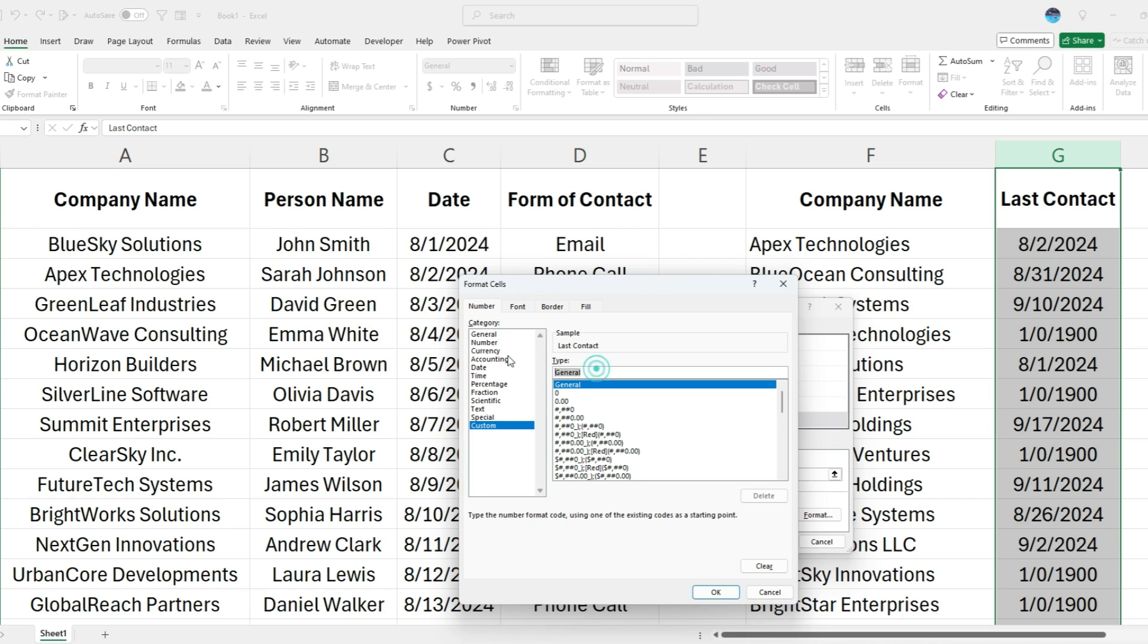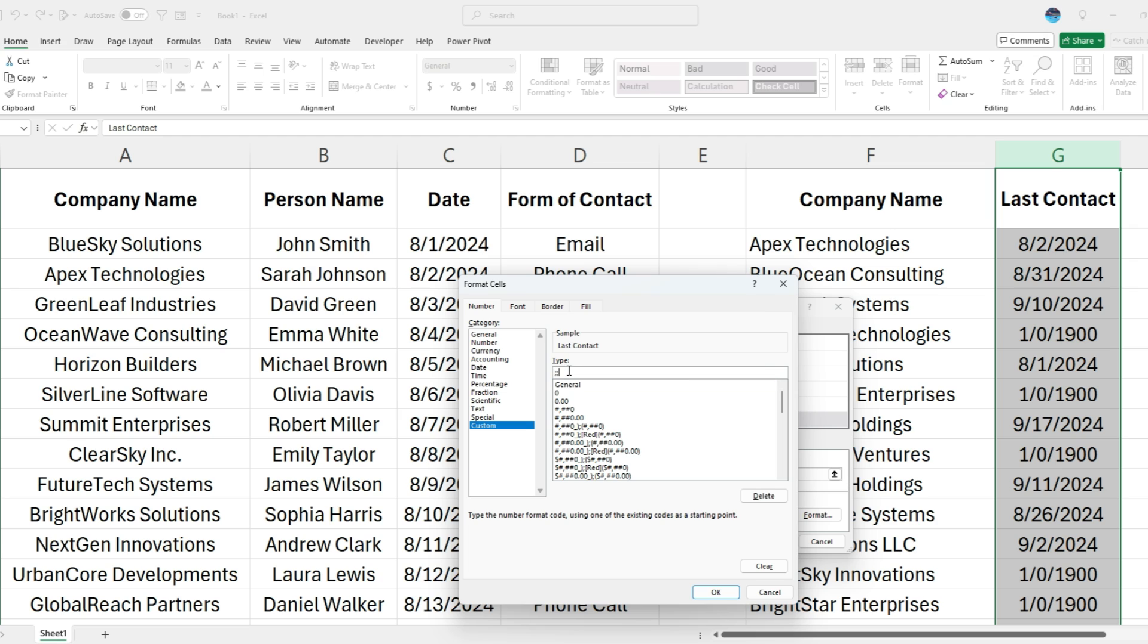If I want it to be blank, I don't want to just change the font white, because what if you've got a different font color or a different background? It's not a great way to make that work in all situations. Instead, what I'm going to do is, instead of general, I'm just typing three semicolons.